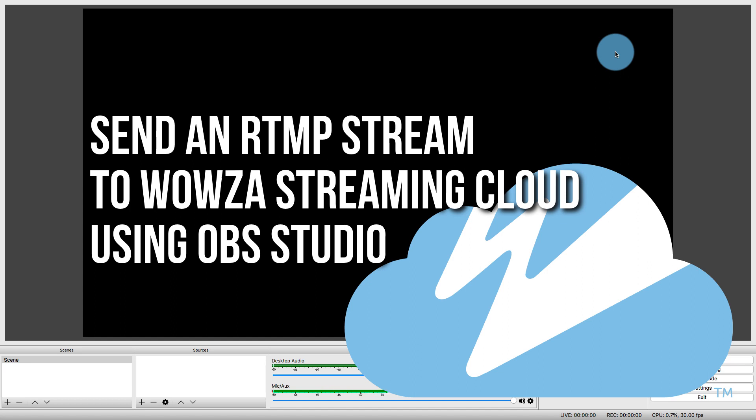Hey, this is Justin Miller from Wowza Media Systems, and today I'm going to show you how to send an RTMP stream to Wowza Streaming Cloud.